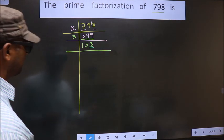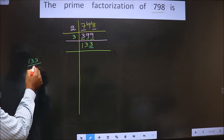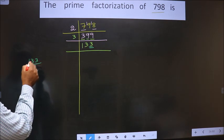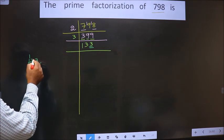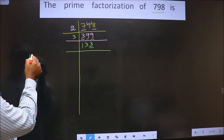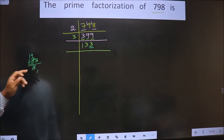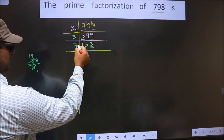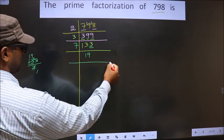Next prime number: 7. And this is how we check: 133 divided by 7. A number close to 13 in the 7 times table is 7×1=7. 13 minus 7 is 6, carried forward making it 63. 7 nines are 63. Yes, this number is divisible by 7. So we take 7 here. 7 times 19 is 133.